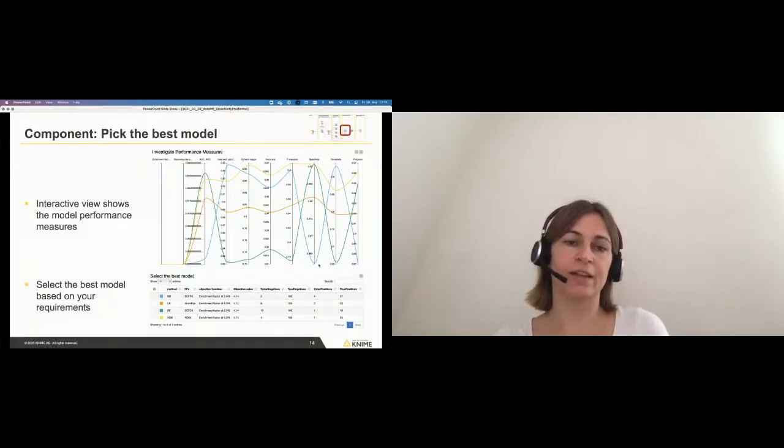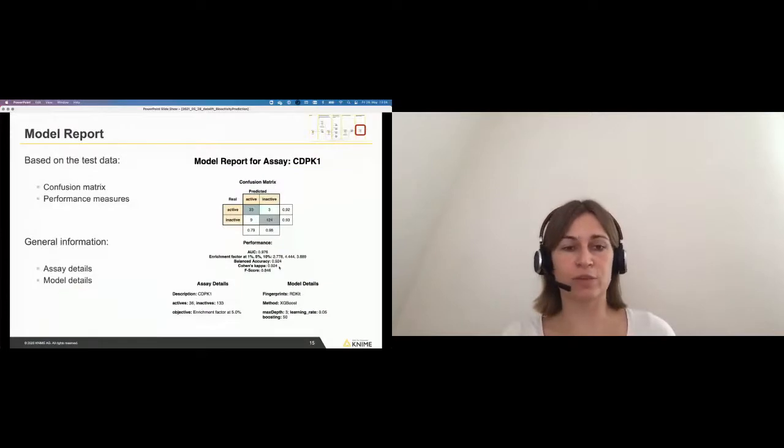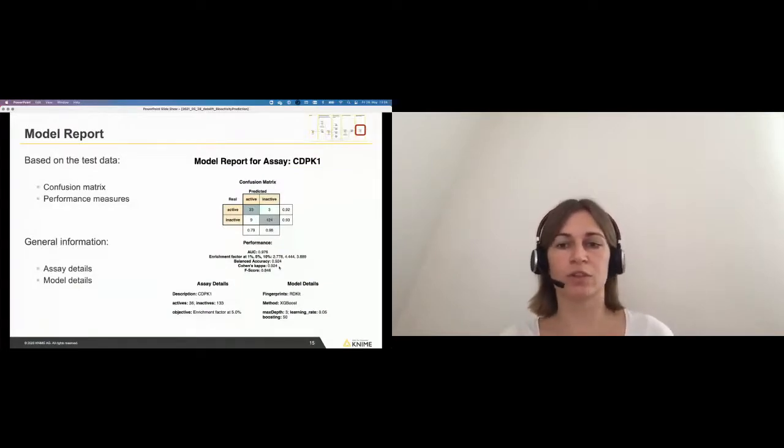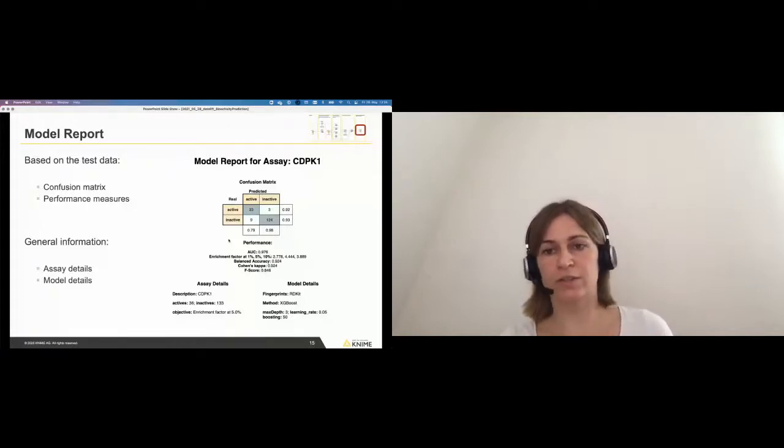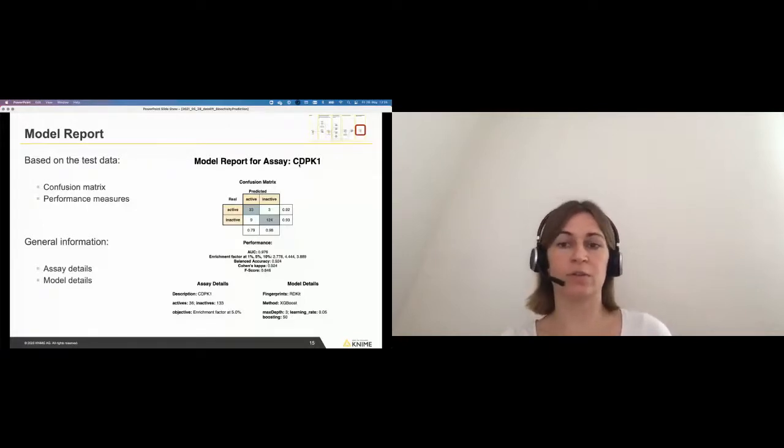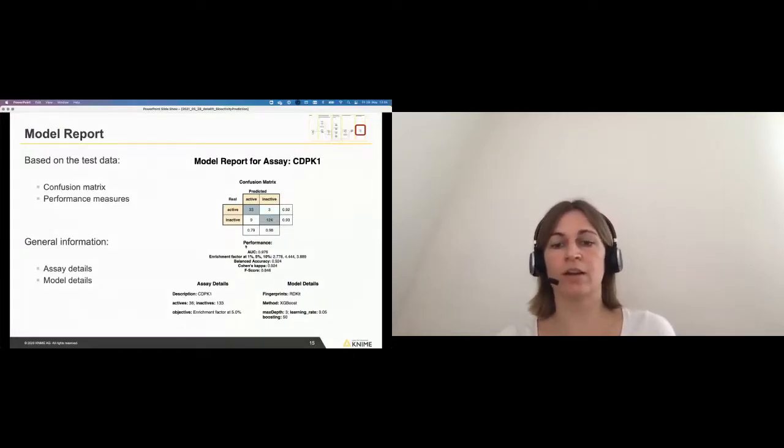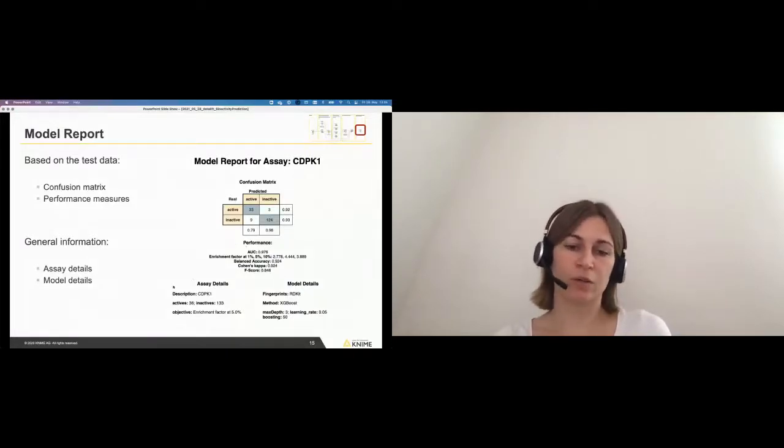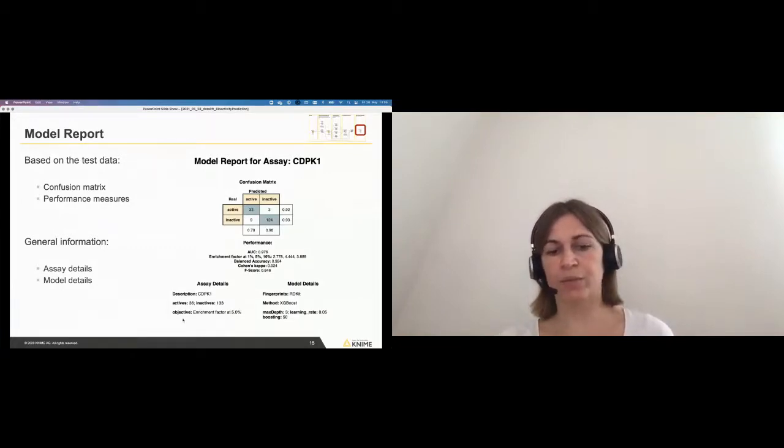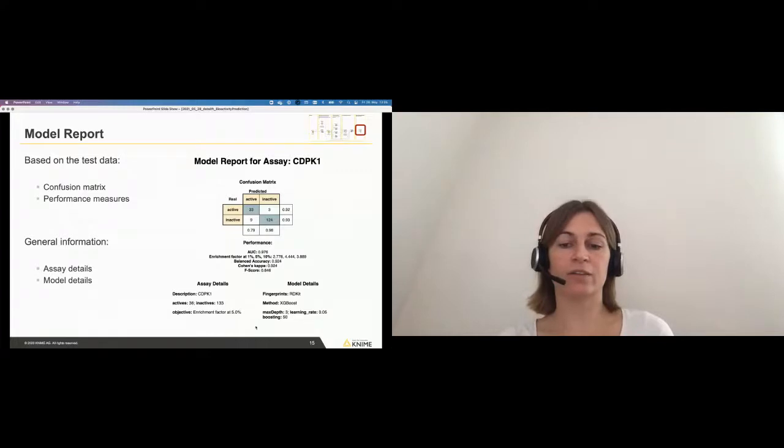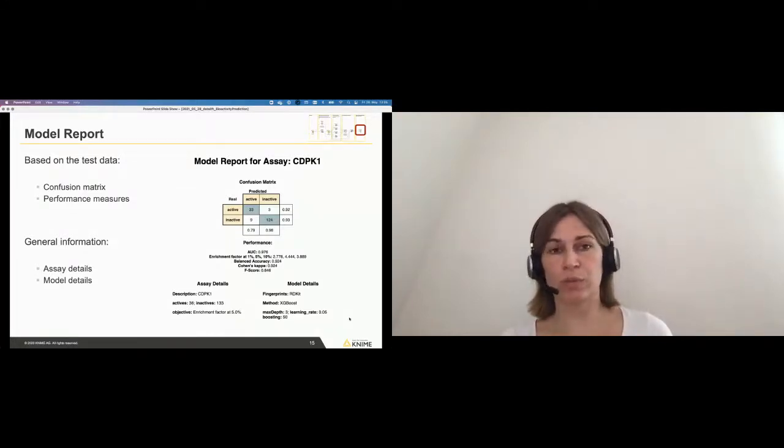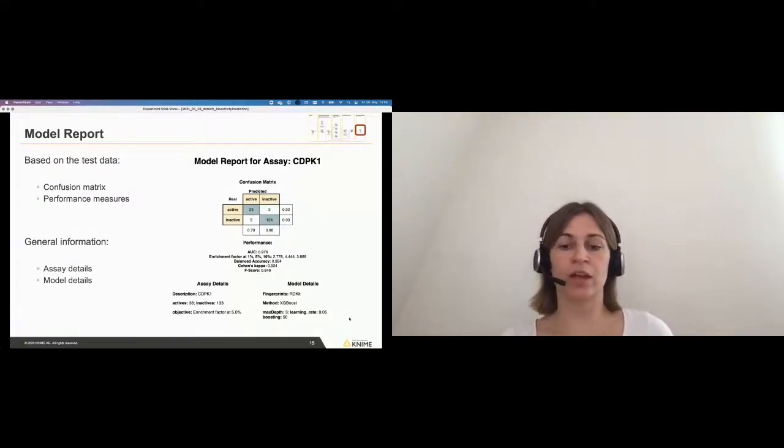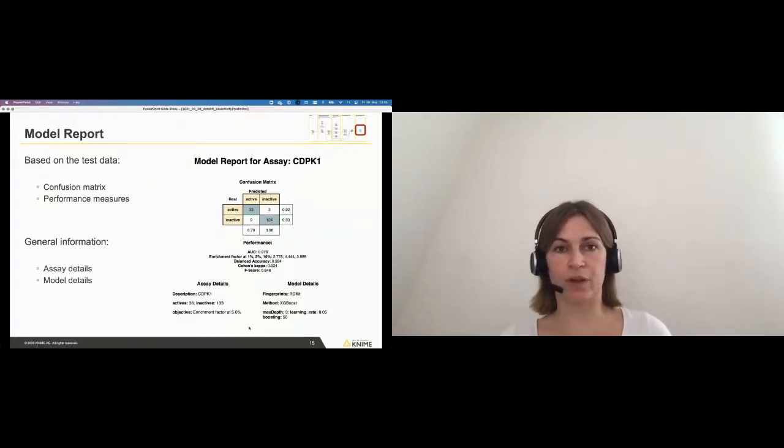Based on this, the user can then explore all their model performance measures and pick the best model that they selected. And then in the end, based on the selection of the domain expert, there is a model report which gives you information for what assay, what kind of target it did. This was TDPK1. It shows the confusion matrix on the test data, the performance. You get some more details about your assay and what it was optimized for. And of course, your model details. So what fingerprint was used, what method was used, and what hyperparameters were chosen in the optimization cycle.